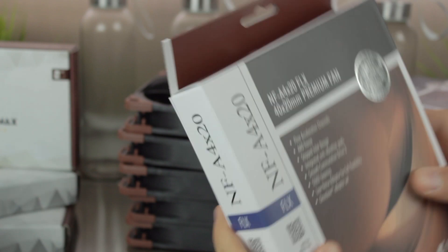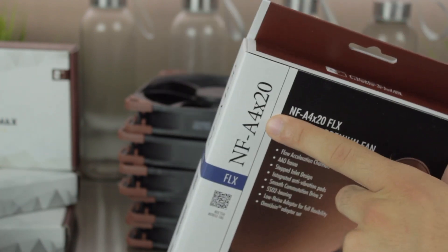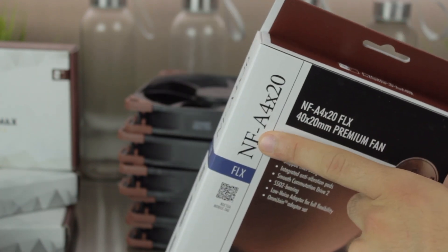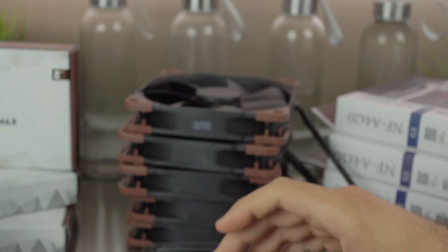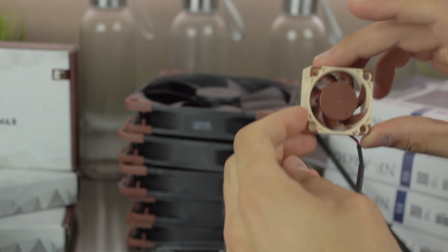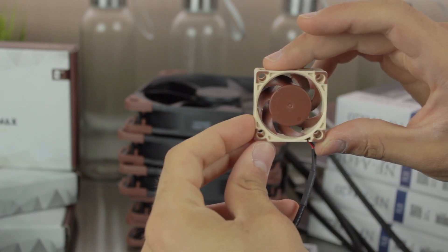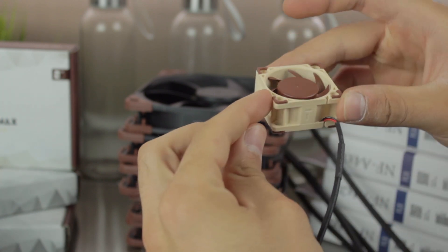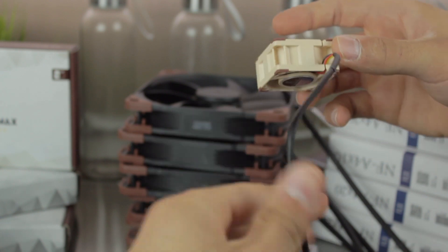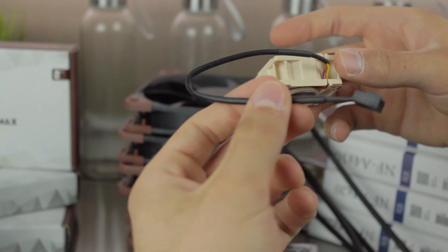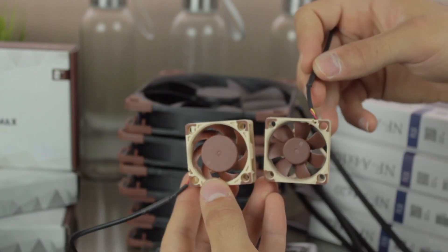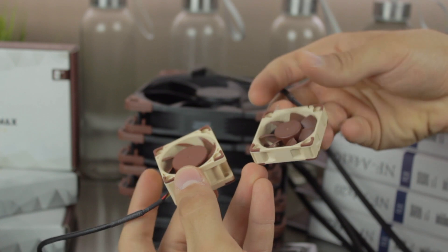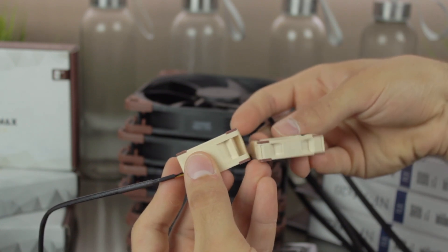If we jump to the NF-A4 X20 FLX, the packaging and the info is very similar, and having a look at the fan itself, we can see that it looks quite similar, but this time, the thickness is 20mm instead of 10, which will improve the air pressure for the layer cooling. Here you have both of them together, where you can perfectly see the differences.